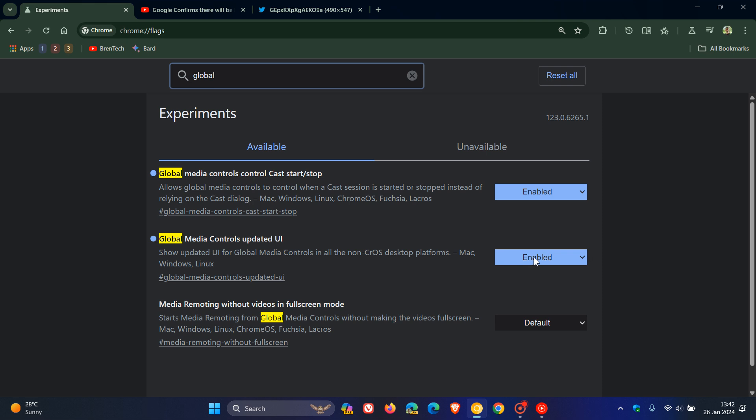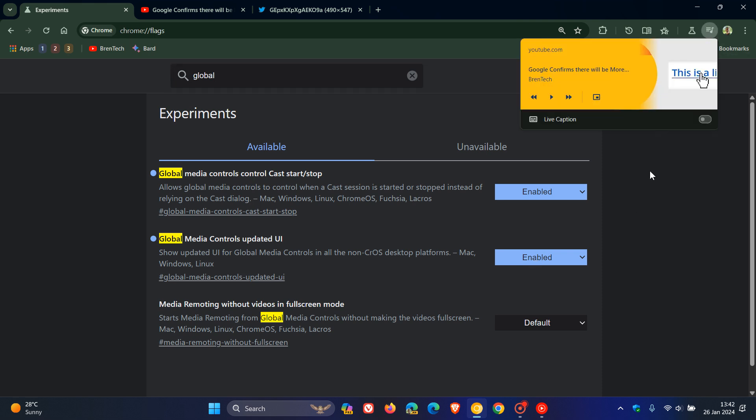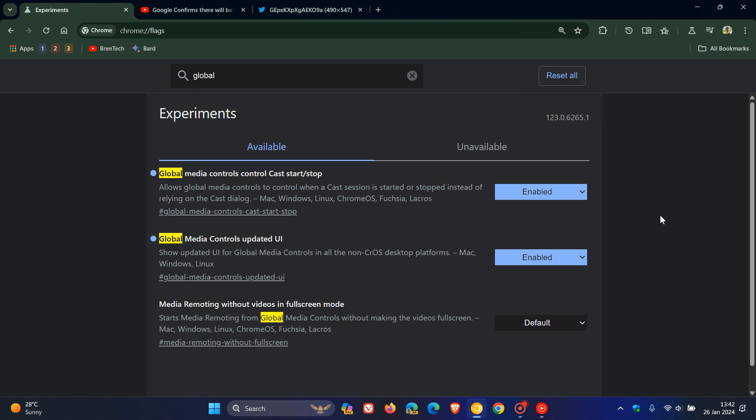Now, I've enabled the flag, but as you can see, nothing has changed with my global media controls because currently the flag doesn't work. And the new controls are not yet available in Windows, but this is a good indication that this is something Google is thinking about or could be bringing to the Windows version of Google Chrome in the future.